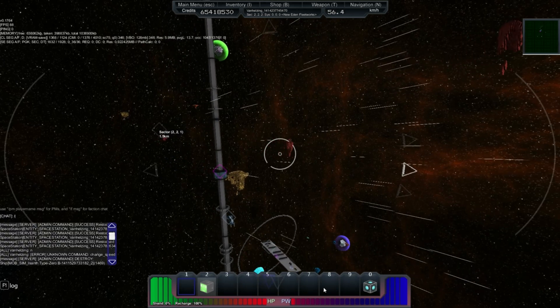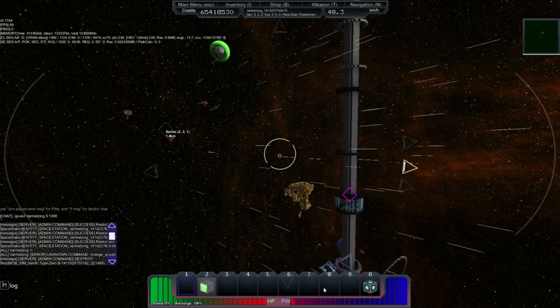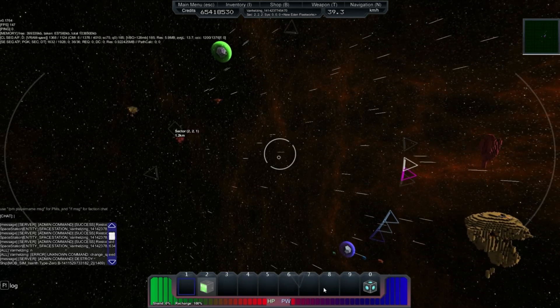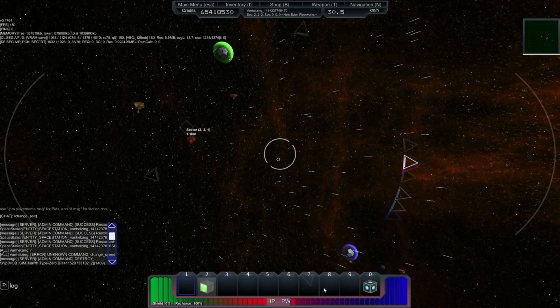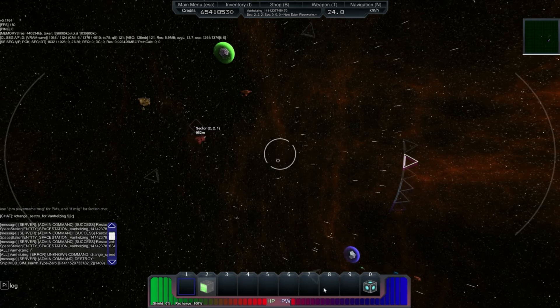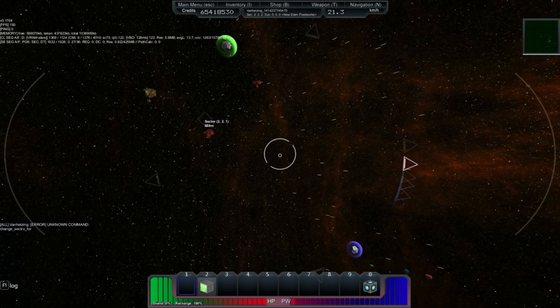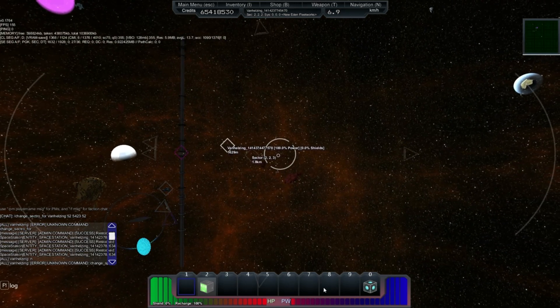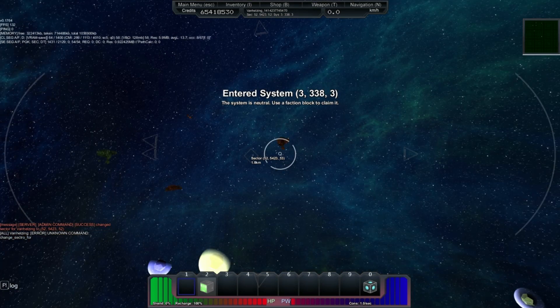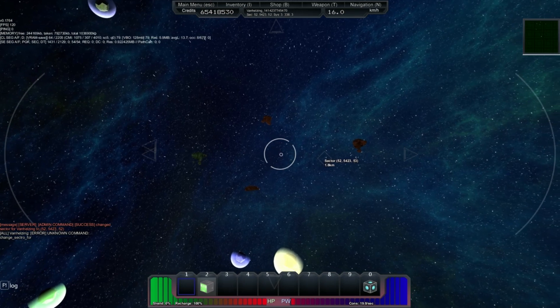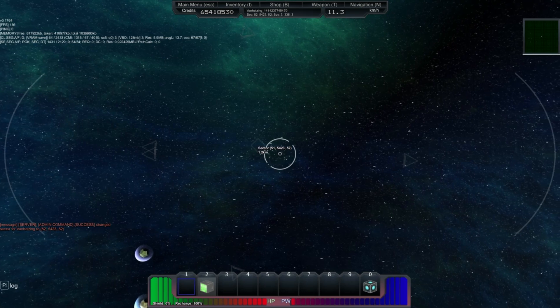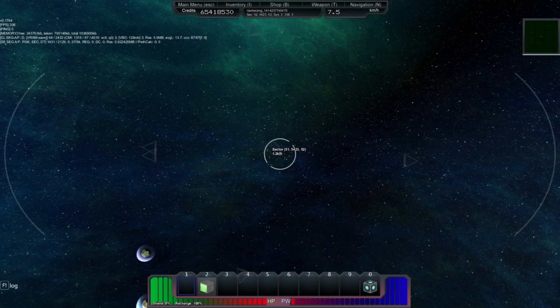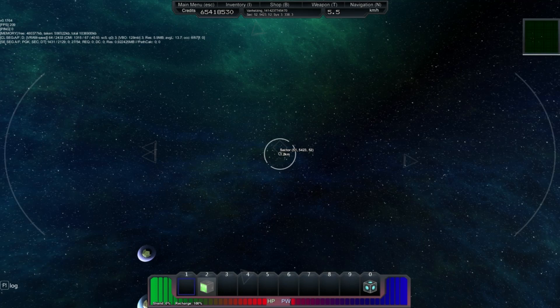If I move out to... I guess I haven't done that command yet. Change sector. This system is neutral. Use a faction block to claim it. So there you have it. You can find out... You can claim individual systems by going to them and placing down a single faction block. To be honest, I hope there's a little bit more to this system. I hope it takes a little bit more work in order to claim a system. Because, you know, I can claim a system without a hassle just by traveling to it. So long as I can spend the faction points on it, I will keep the system.